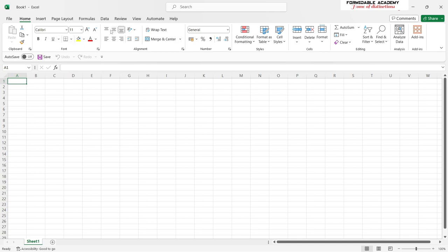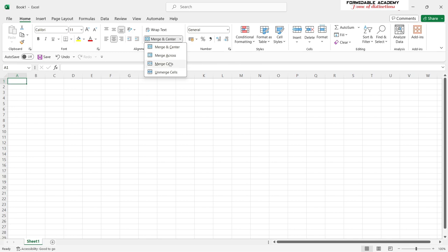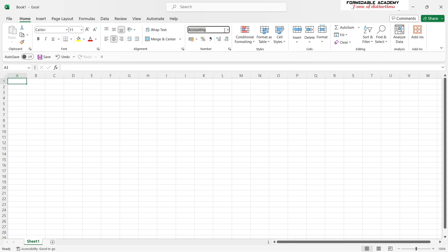Here you have alignment options, as well as Merge and Center, which gives you the opportunity to merge cells. You are also given the opportunity to specify what kind of decimal places you wish to have in your numbers — you can increase or decrease them.